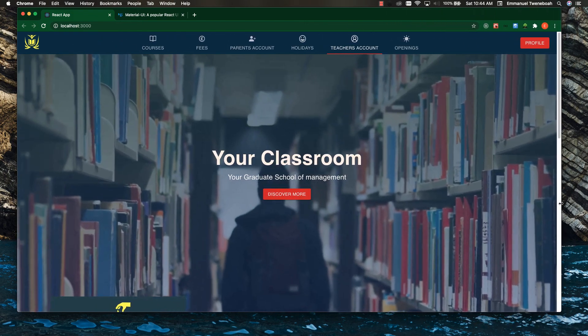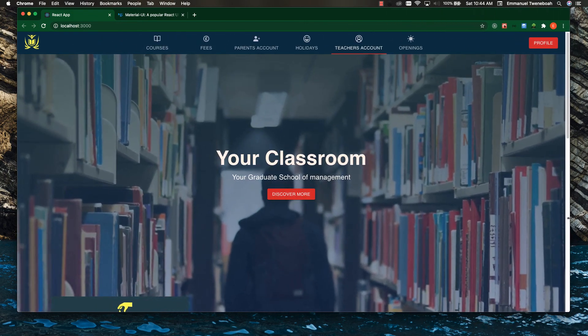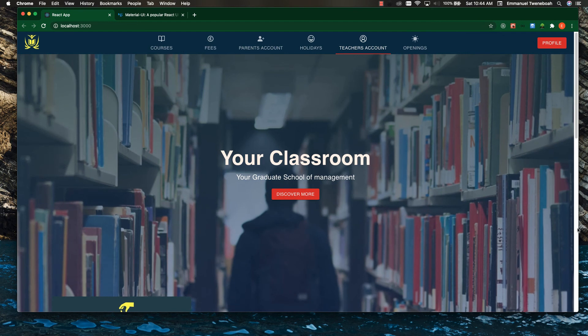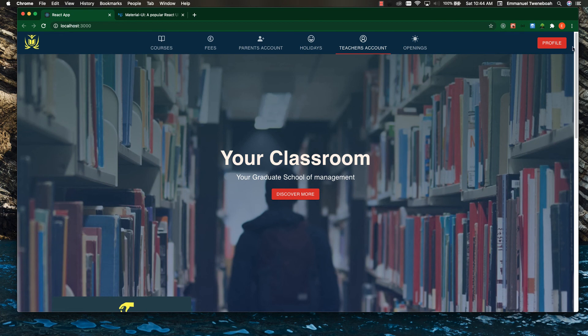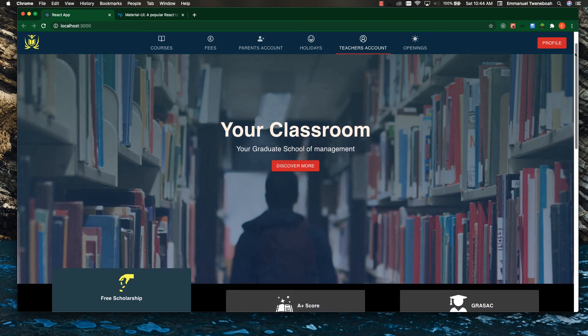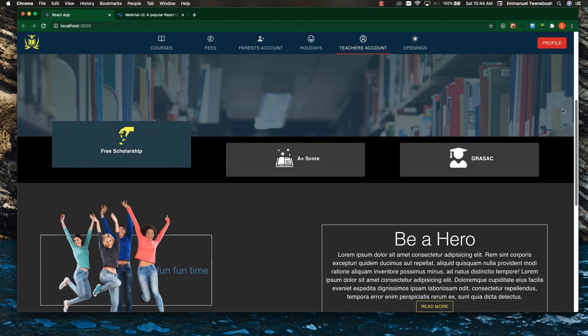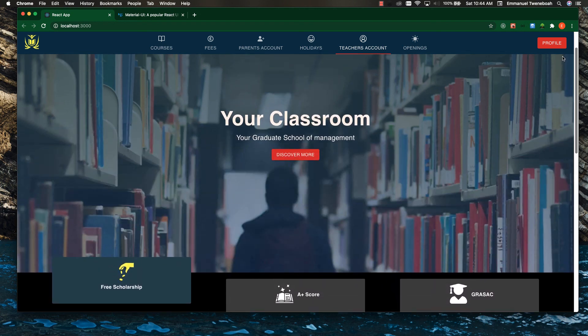By the end of this series, you will learn a lot from this, and you can make use of any components in Material UI for your next project. So guys, in the next lesson, we will start installing Material UI with React.js.